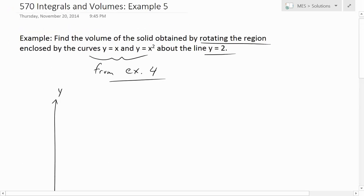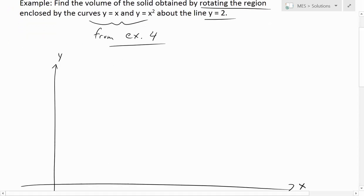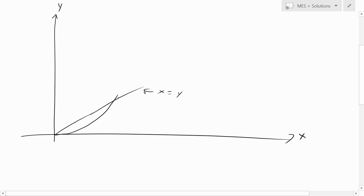The first thing we should do is draw this region — draw these two curves. y equals x looks something like this; it's just a straight line. And y equals x squared curves upward like this.